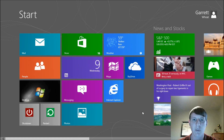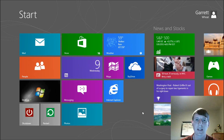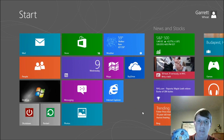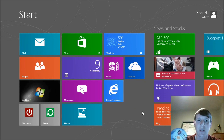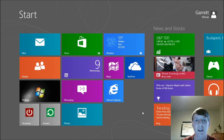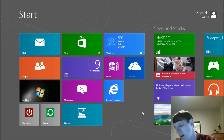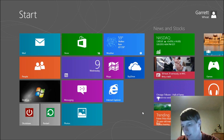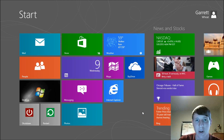Hey guys, welcome back to the 4-1-Week. Today we're going to talk about how to watch a DVD in Windows 8. Right here I have one of the DVDs from Season 5 of The Big Bang Theory. I'm going to put it into my disk drive on my laptop, and we're going to see if we can watch this DVD from Windows 8 Pro.